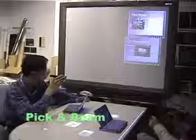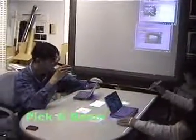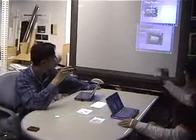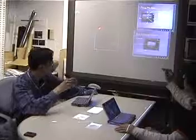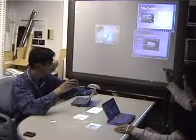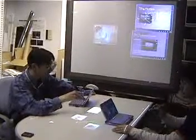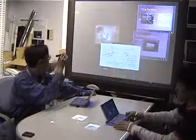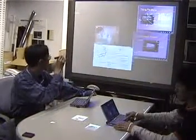The user can also move data from the tabletop to the wall screen. We can pick and drop by using a laser pointer. We call this pick and beam.